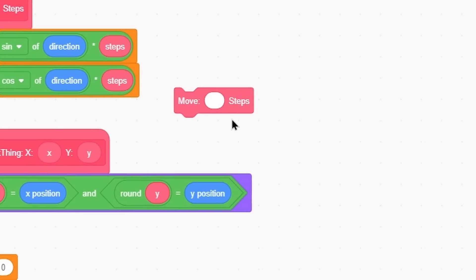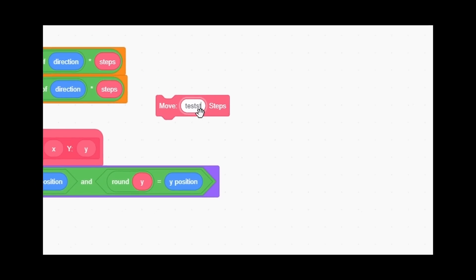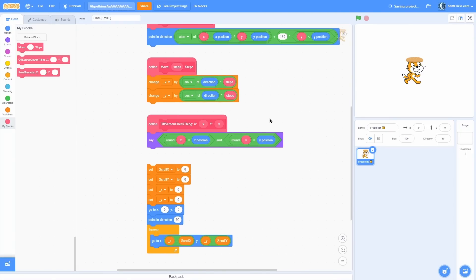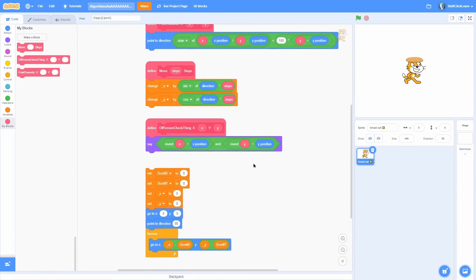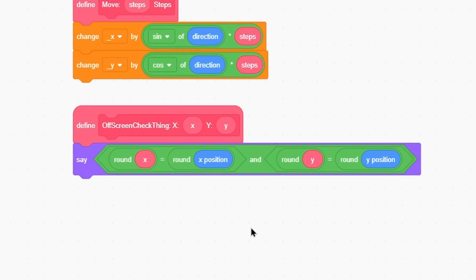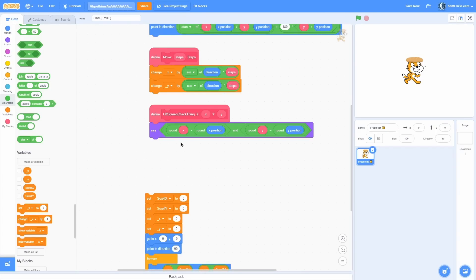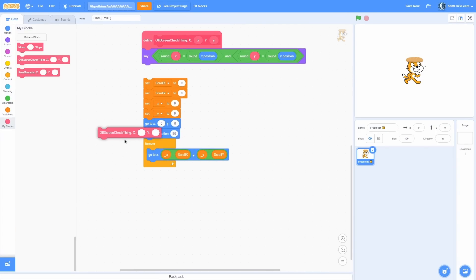Okay, and last but definitely not least, we have a very useful one called off-screen check thing, and it basically checks if a sprite is off screen. So this is for scrolling games of course, and the x and y position should actually be rounded as well - I forgot to do that earlier. Basically this will say true if it's on screen and false if it's not.